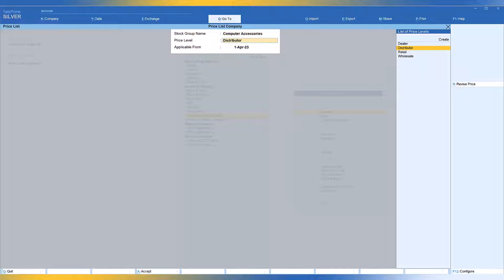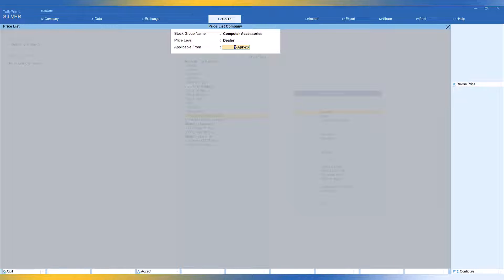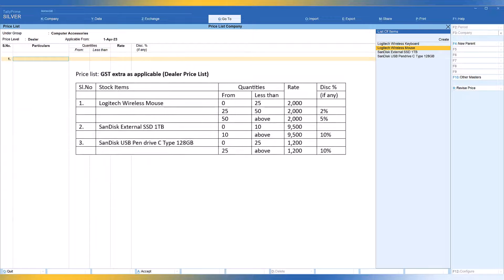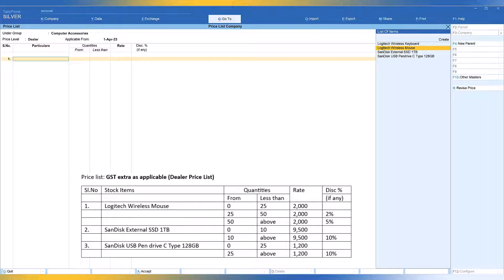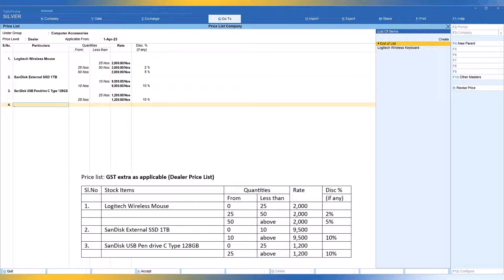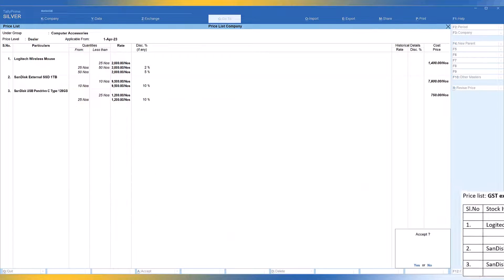Now save this. The next one is again for Computer Accessories, and the price level to select is Dealers. Applicable date remains 1st April 2023. The rates are slightly higher compared to distributors and the discount structure is also slightly different. For the dealer price list: the rate remains constant for different quantities, but 2% discount up to 50 and 5% discount above 50 for the first item. The second item stays the same rate but above 10 numbers, 10% discount. The third item, above 25 numbers, 10% discount is allowed. Save and accept.